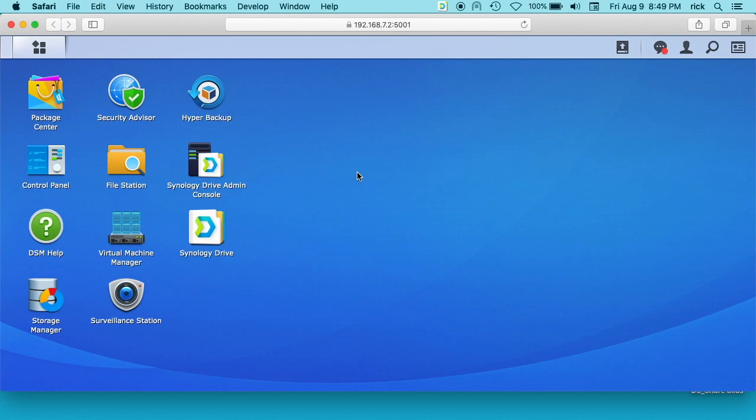Welcome. In some previous videos I talked about setting up Synology Drive admin on a Synology NAS and also installing Synology Drive client on a Mac. In this video I'm going to talk about how to back up your Mac to the Synology Drive. So I'll put a link in the description to those videos. I'll also put a link to my Synology playlist with all my other Synology videos.